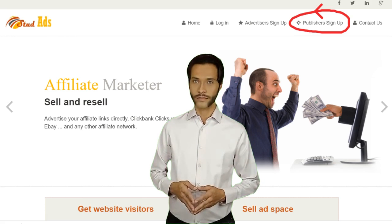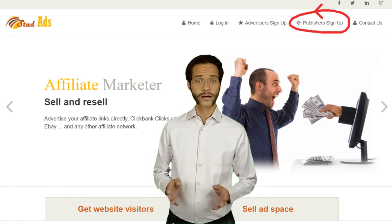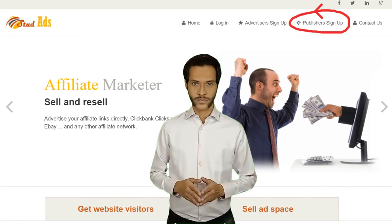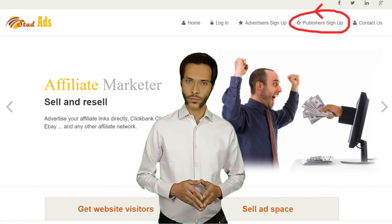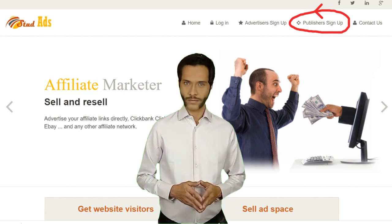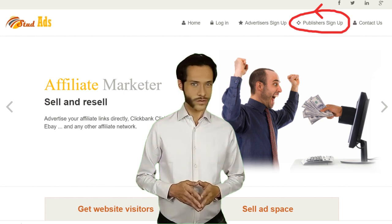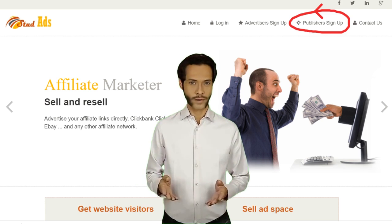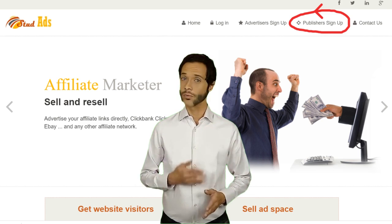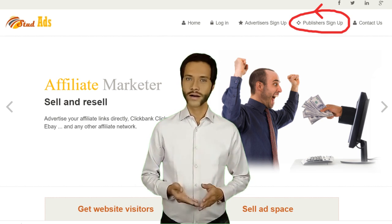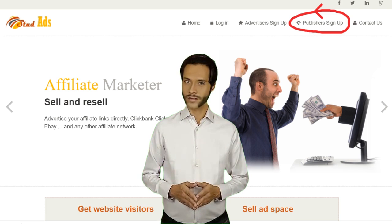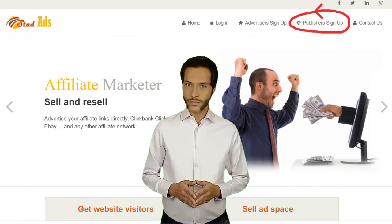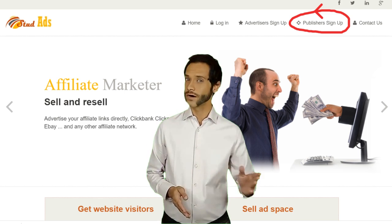Hello. You want to become a publisher, which means you want to make money by displaying ads from studads.com on your website. First, make sure that your website fits to be approved as a publisher by watching the video with the title 'The Criteria Required for a Website in order to be approved by studads.com.'